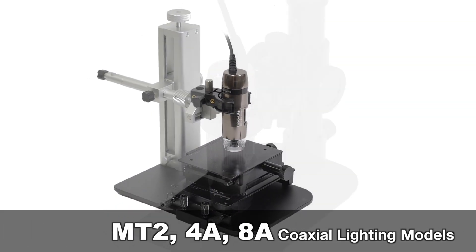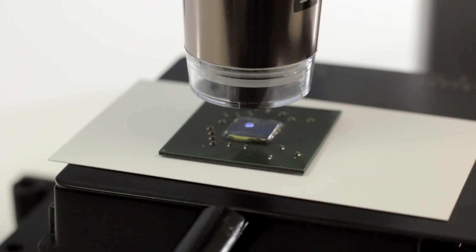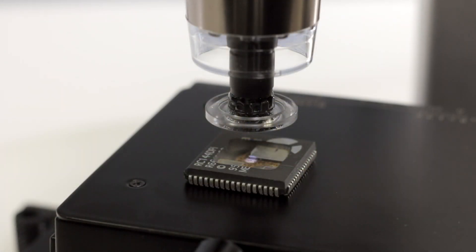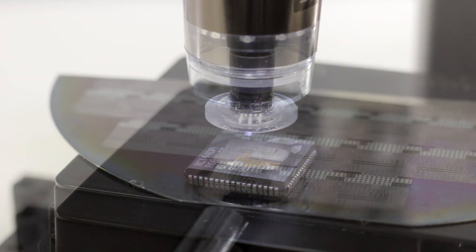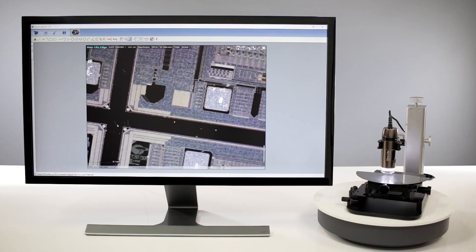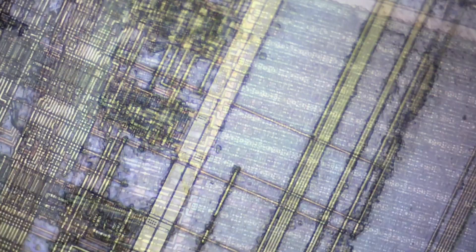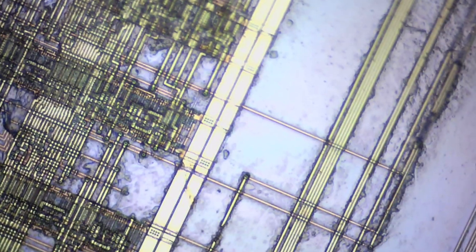Introducing the Dynolite coaxial lighting models AM7515MT2A, AM7515MT4A, and AM7515MT8A.